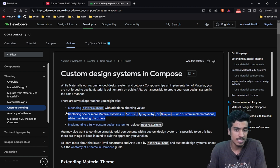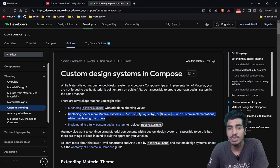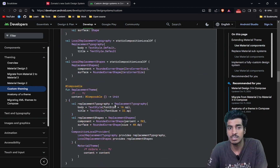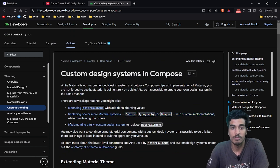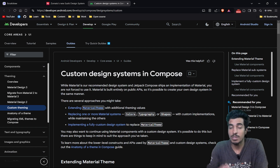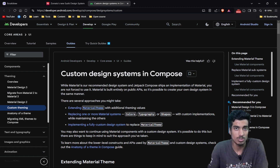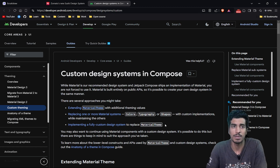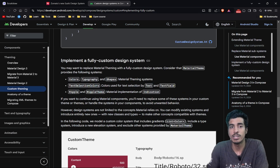The second option is replacing one or more components from the Material system with your custom implementation — you can read about this in the documentation. That is also not what we are doing today. We are going to implement a fully custom design system of our own. I will be creating the design system of a very famous app named Zomato, whose design system is called Sushi, and I will try my best to replicate all the components.